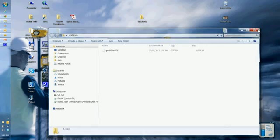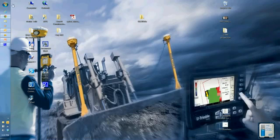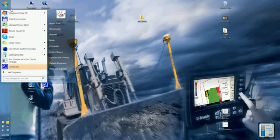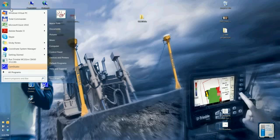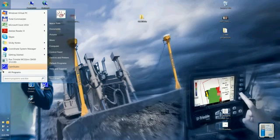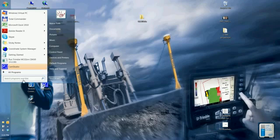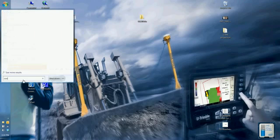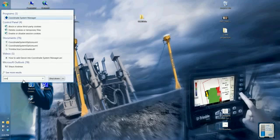First I want to open the coordinate system manager in Windows 7 or Vista. Just go to your search bar and start typing coordinate and it should pop out like that. So I will open it.